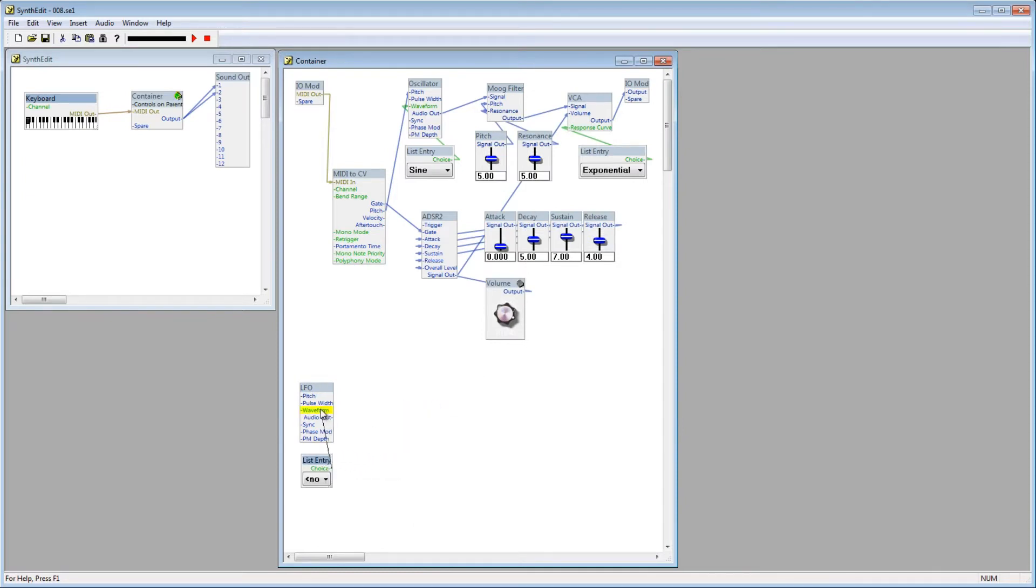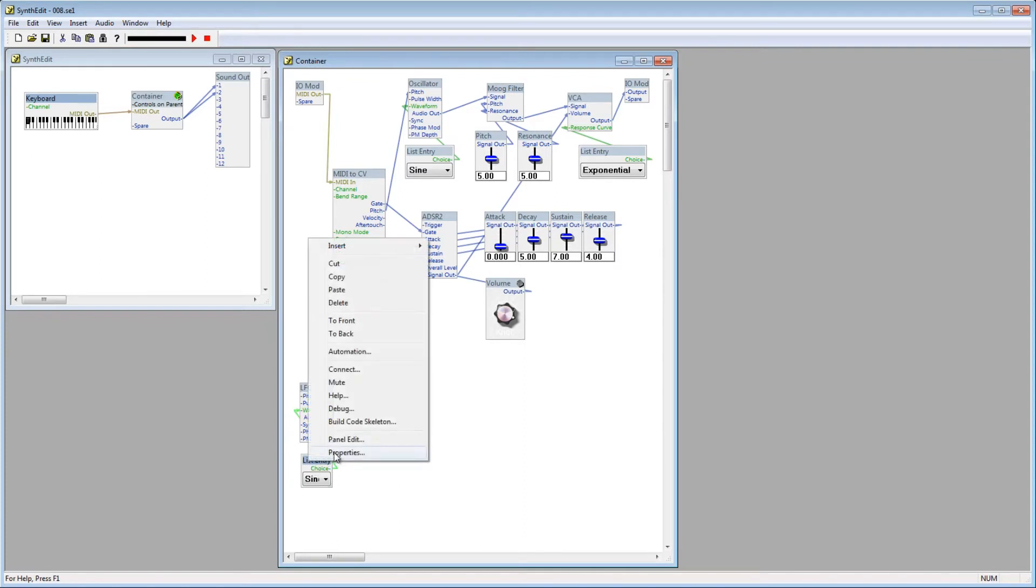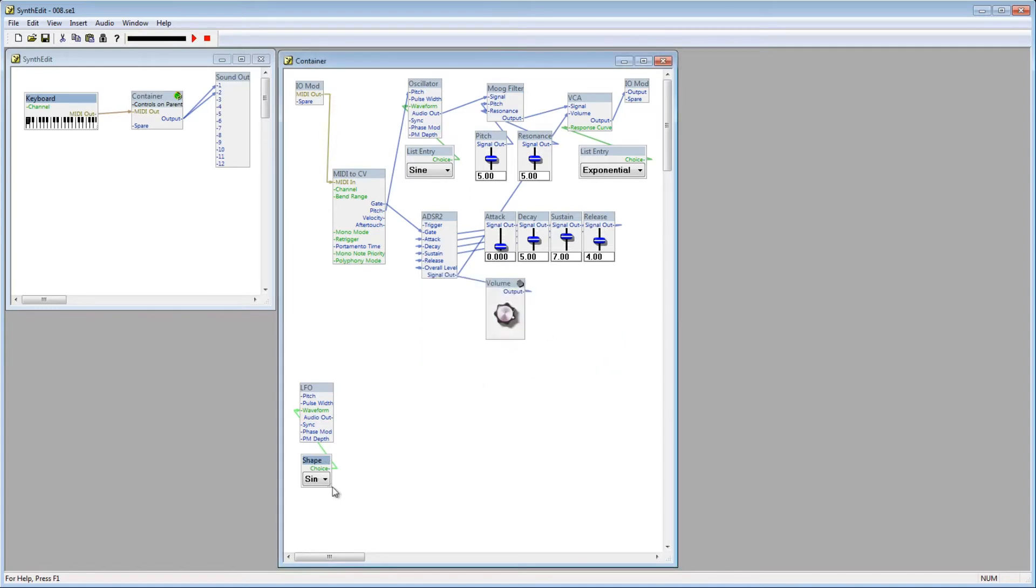Now connect that to the waveform plug on the LFO module. I'm going to rename the list entry module to Shape. Obviously, this decides which wave shape will be used to modulate the voltage.